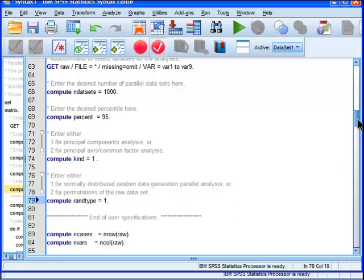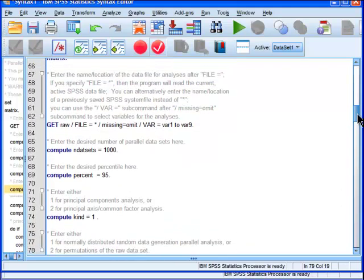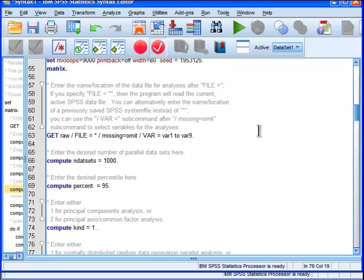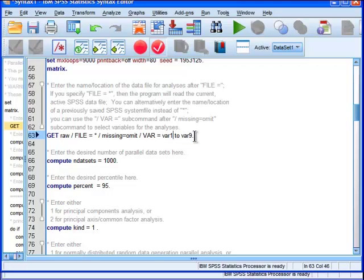Now, the last thing I need to select are my variables. It's actually the first thing. I just forgot to do it. So var1 to var9 is the default. And unless your variables are actually called that and you actually have 9 that you need to do, you're going to have to change that.